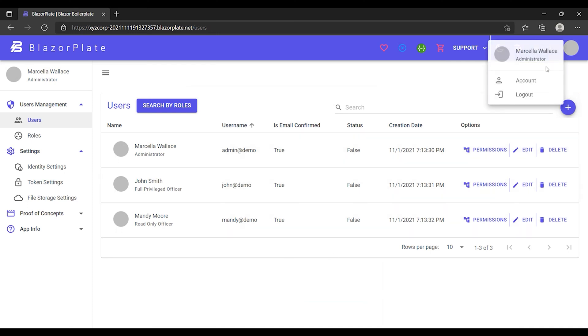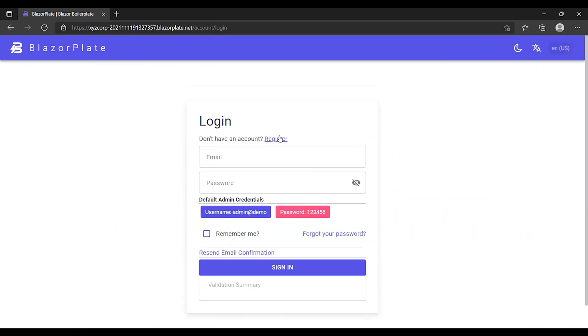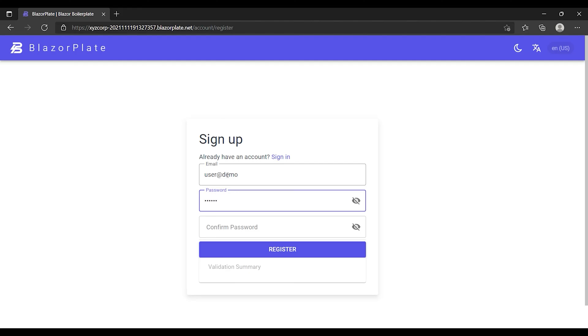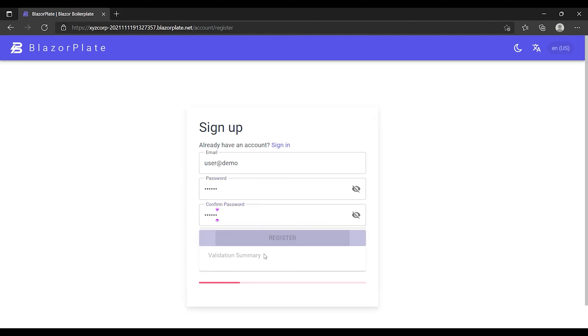Now I'm going to log out and sign up for a new user account to show you how the account registration process works in BlazorPlate. I should receive the account confirmation link in my email inbox so I can use it to prove that the email I'm using in this signup form is an actual email.